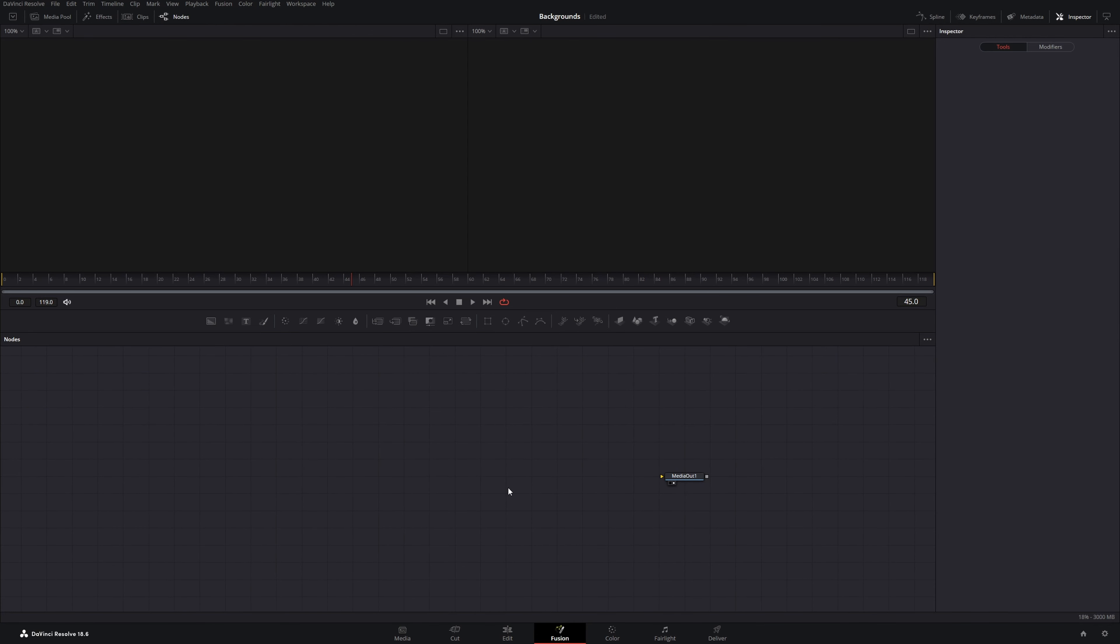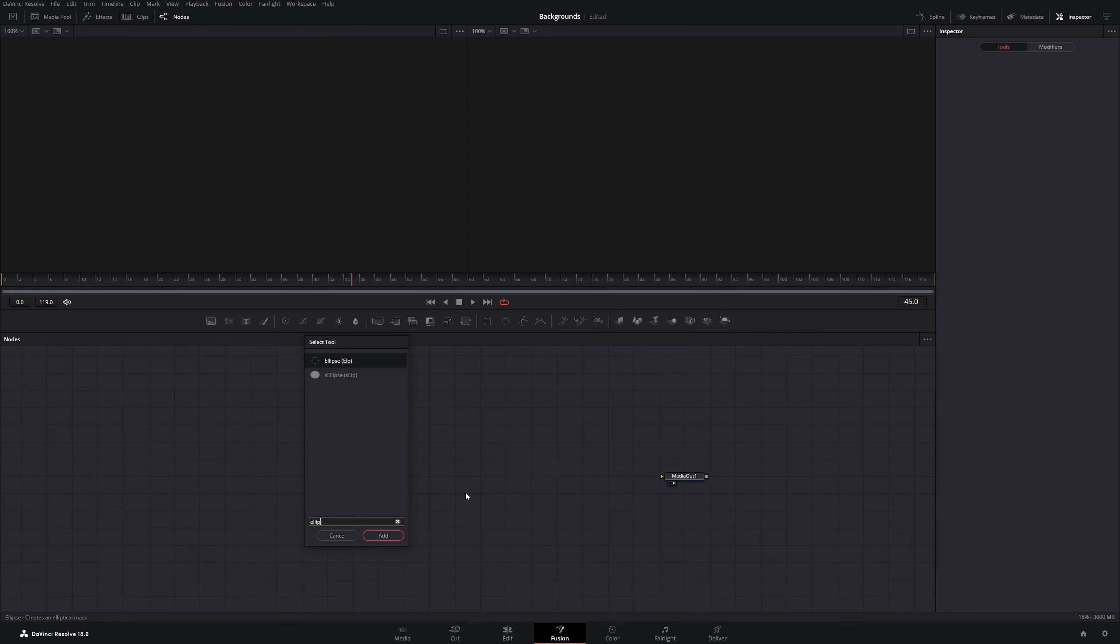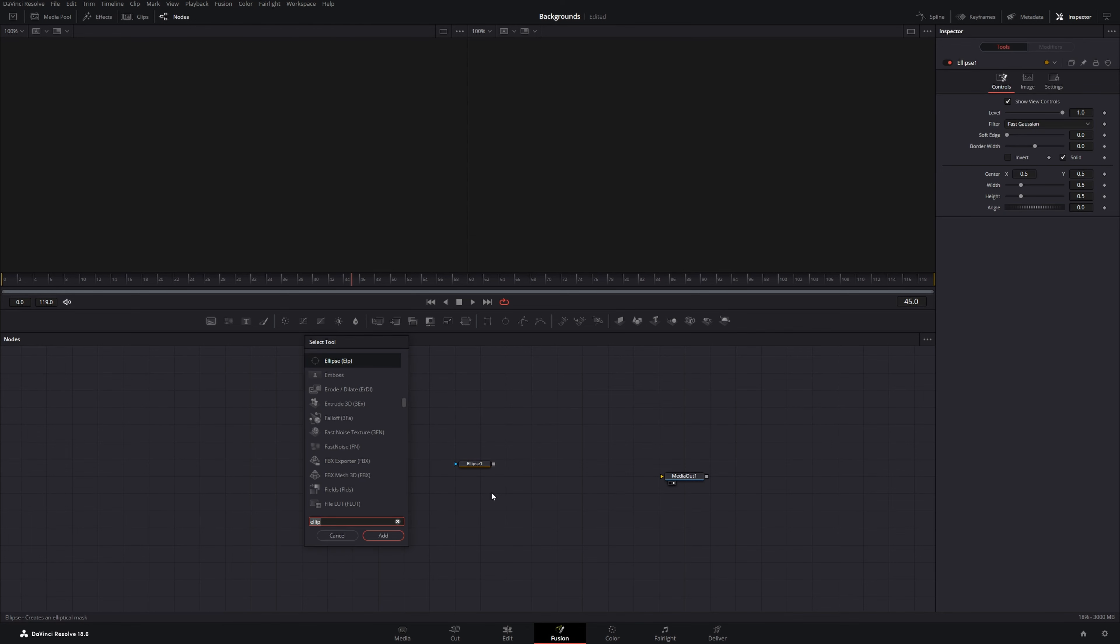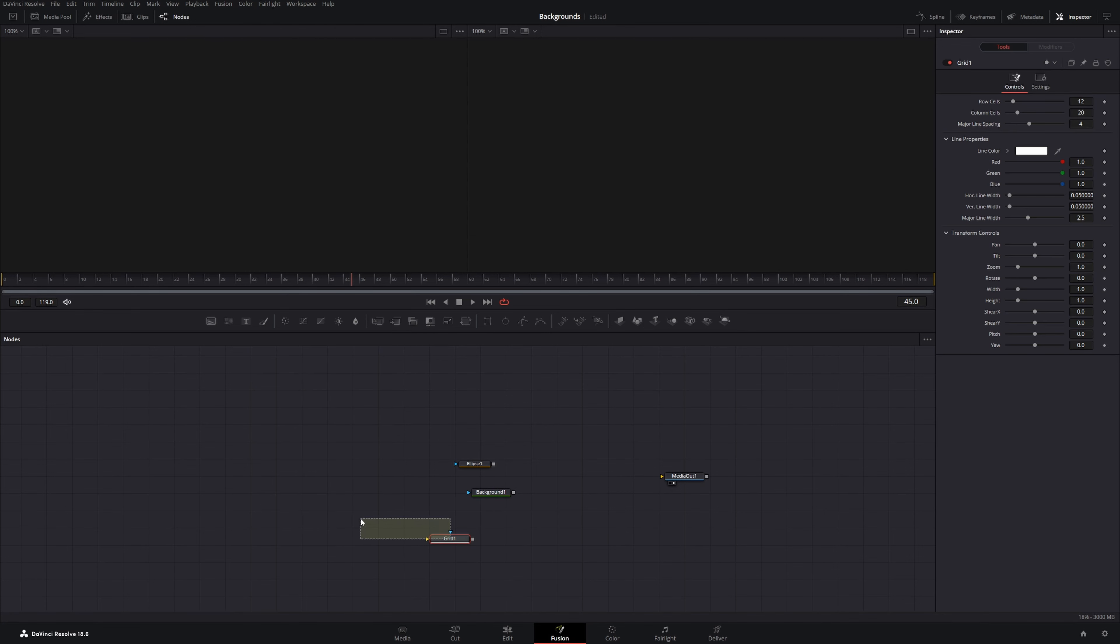Here we will prepare our node tree by adding a few nodes. Press shift space to open the select toolbox and add an ellipse mask, add a background node, add a grid node, and add a lens distort.